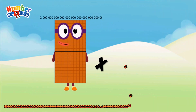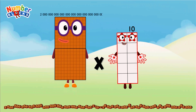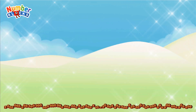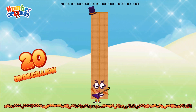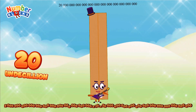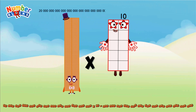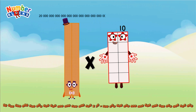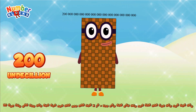Two undecillion, multiplied by ten, equals twenty undecillion. Twenty undecillion, multiplied by ten, equals two hundred undecillion.